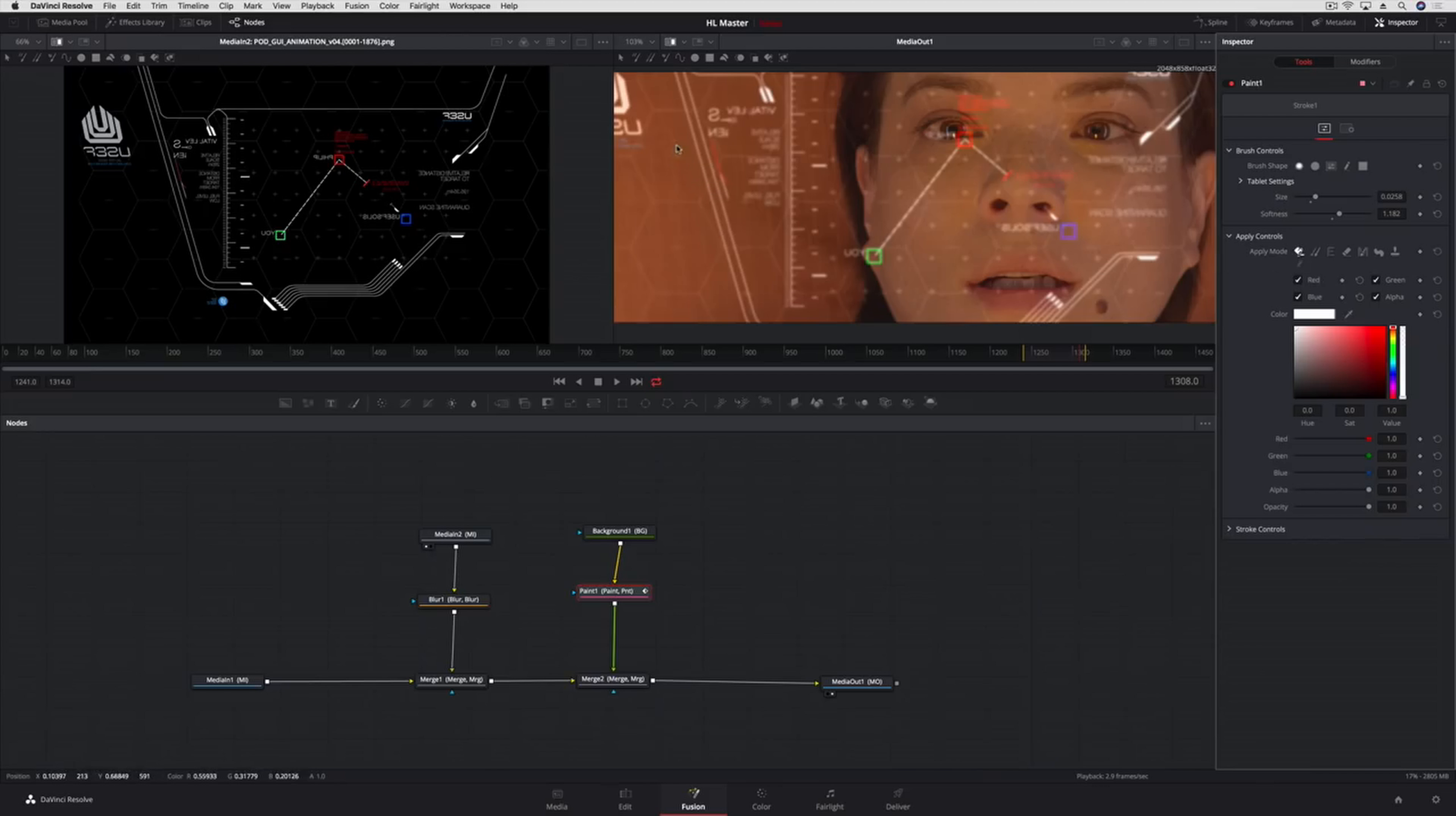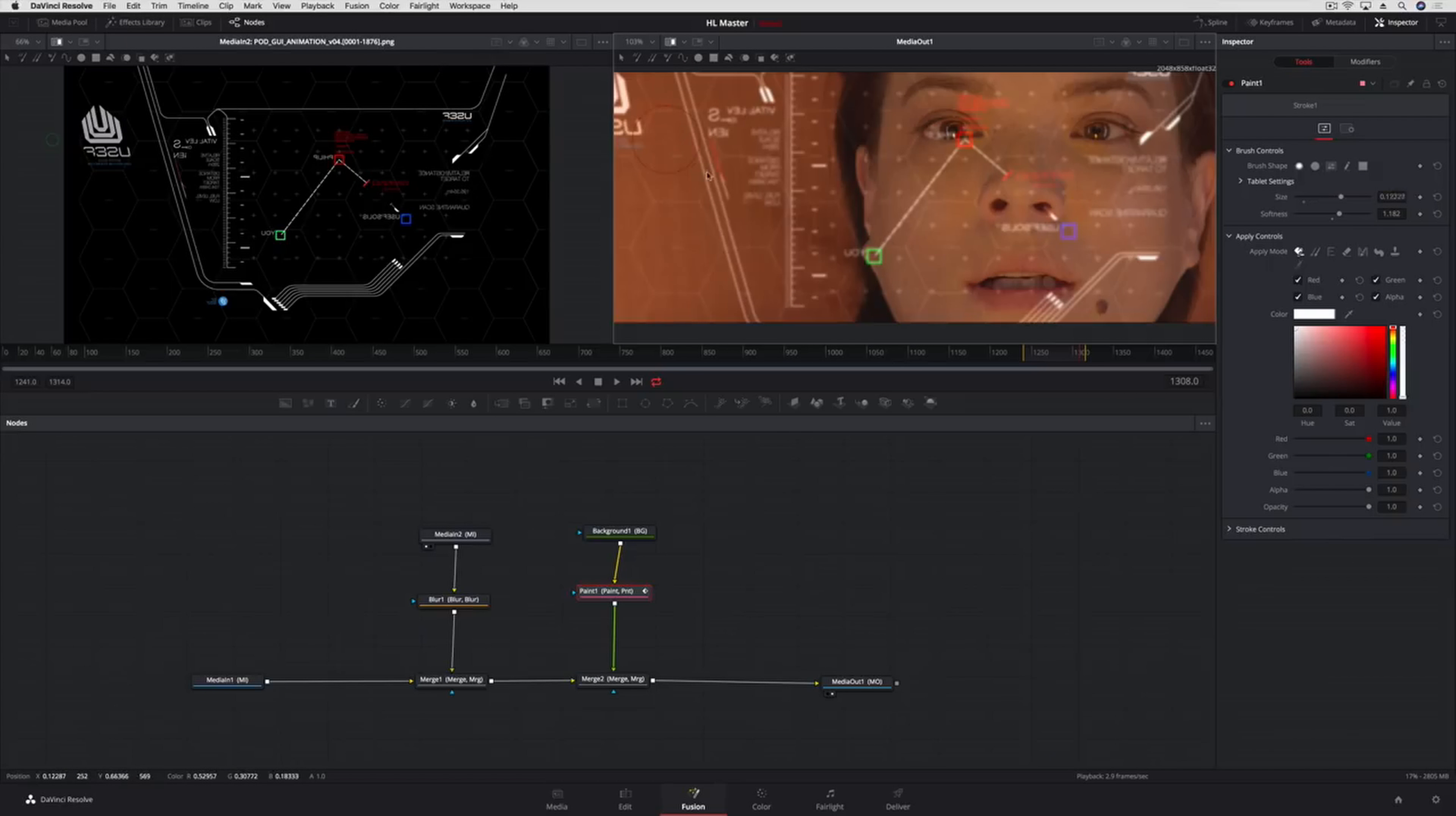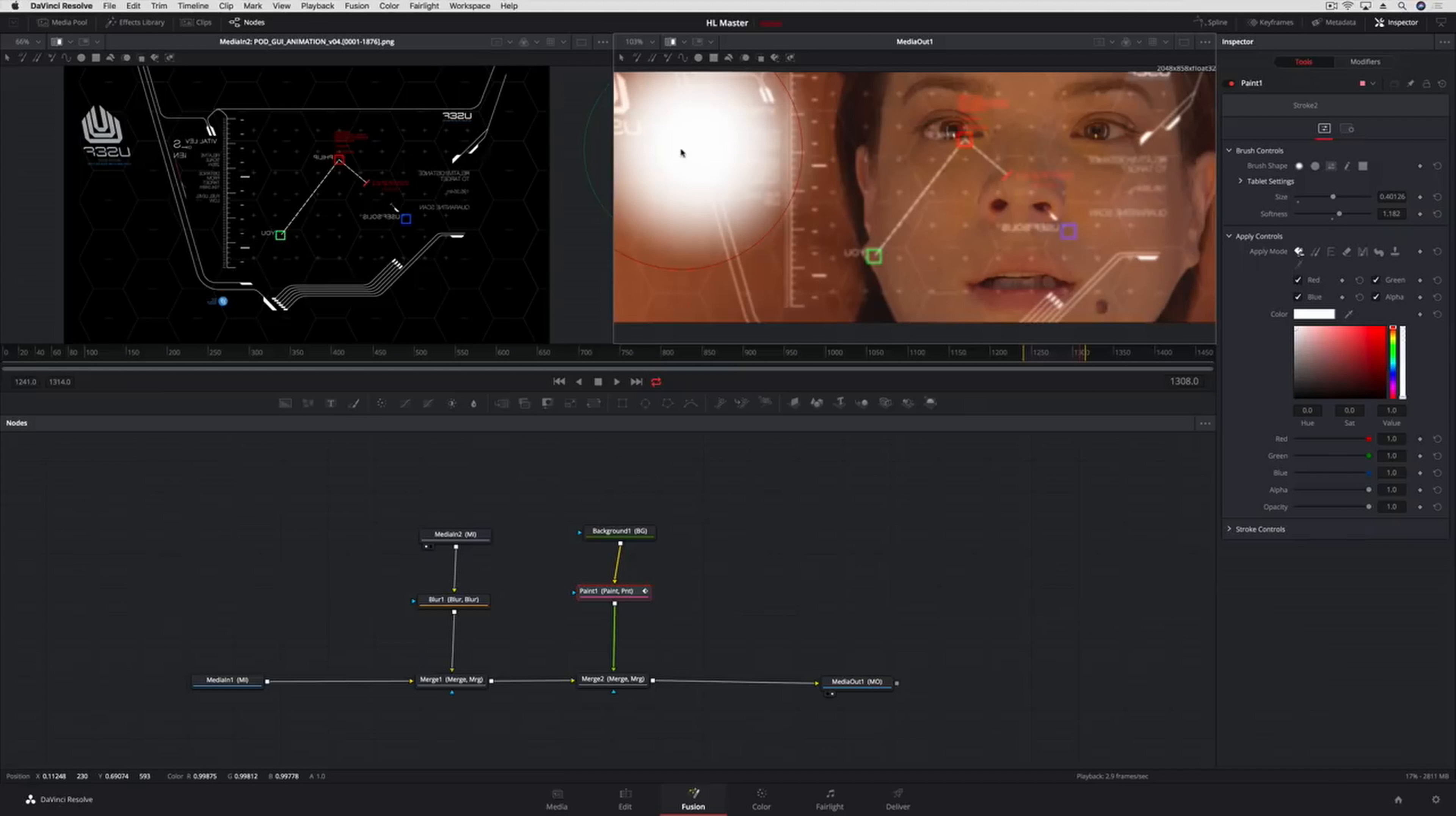To change the brush size, hold down the Command key and drag in the viewer. Next, we'll paint a few large brush strokes in the upper left and another in the lower right where we want our glare to appear.